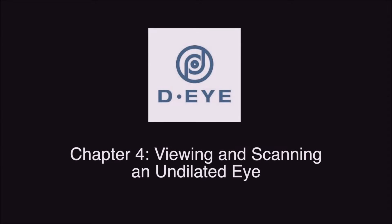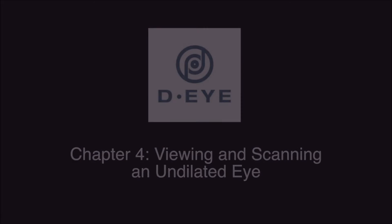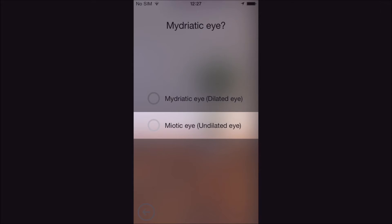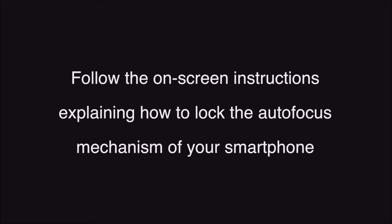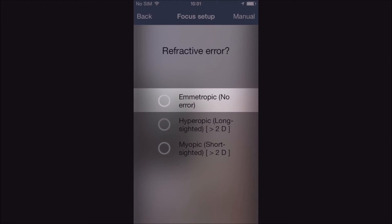Chapter 4: Viewing and Scanning an Undilated Eye. Choose the myotic eye option, where you will see three choices depending on the refractive error of your patient. There are on-screen instructions explaining how to lock the autofocus mechanism of your smartphone for all three choices prior to conducting a retinal exam. In this chapter, we will discuss what to do when examining the emetropic eye.